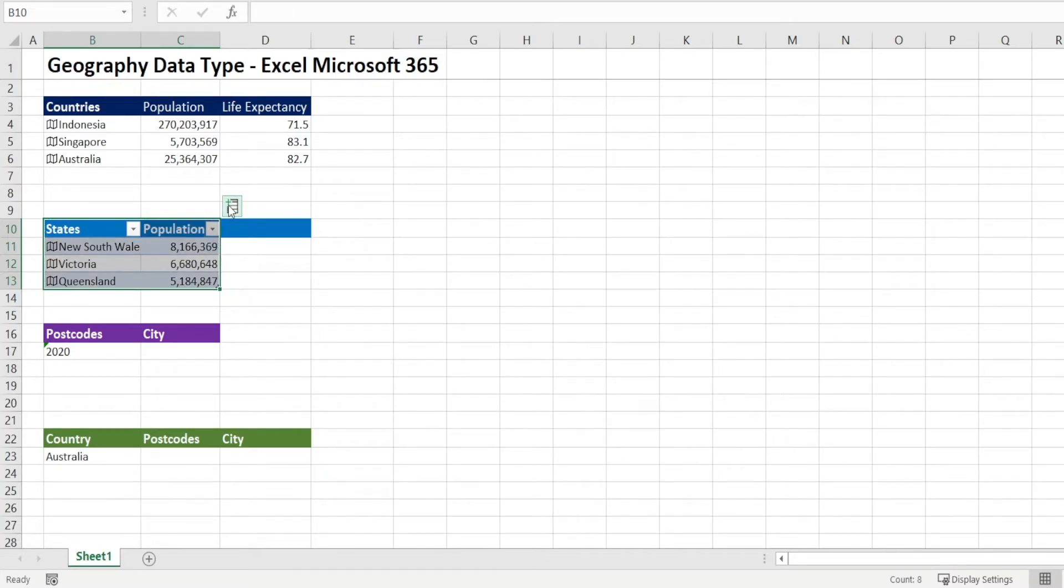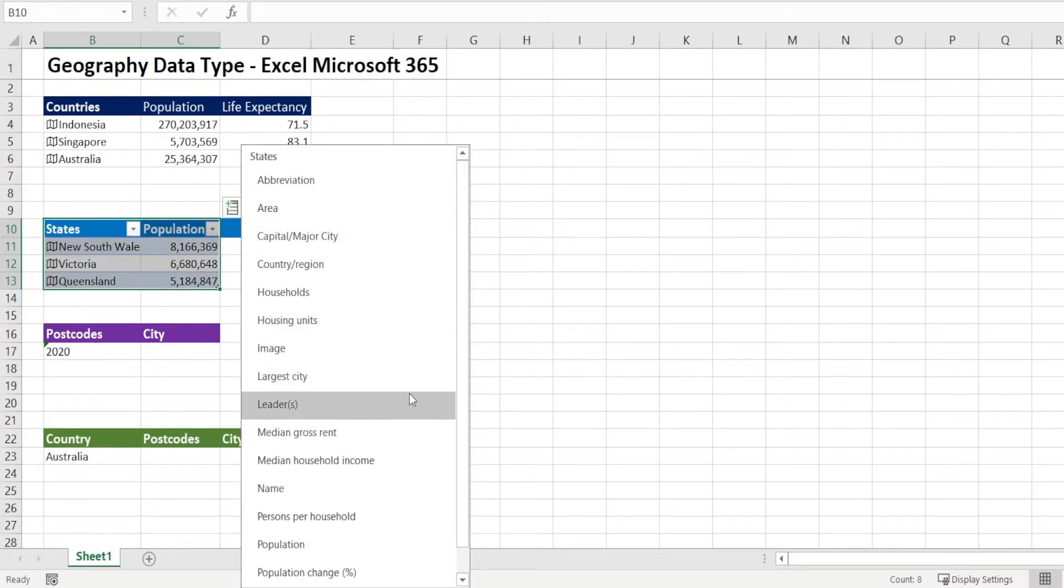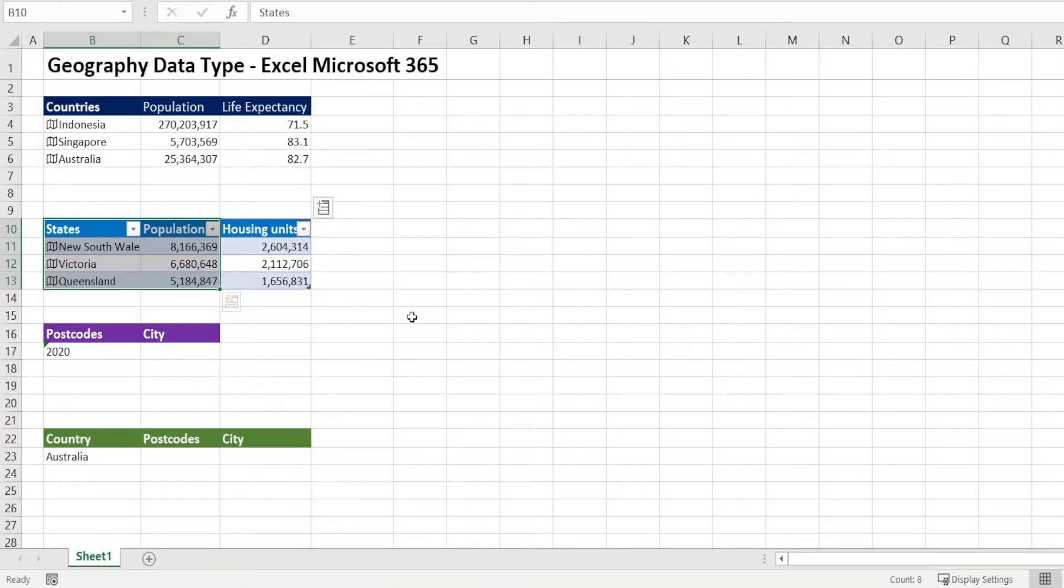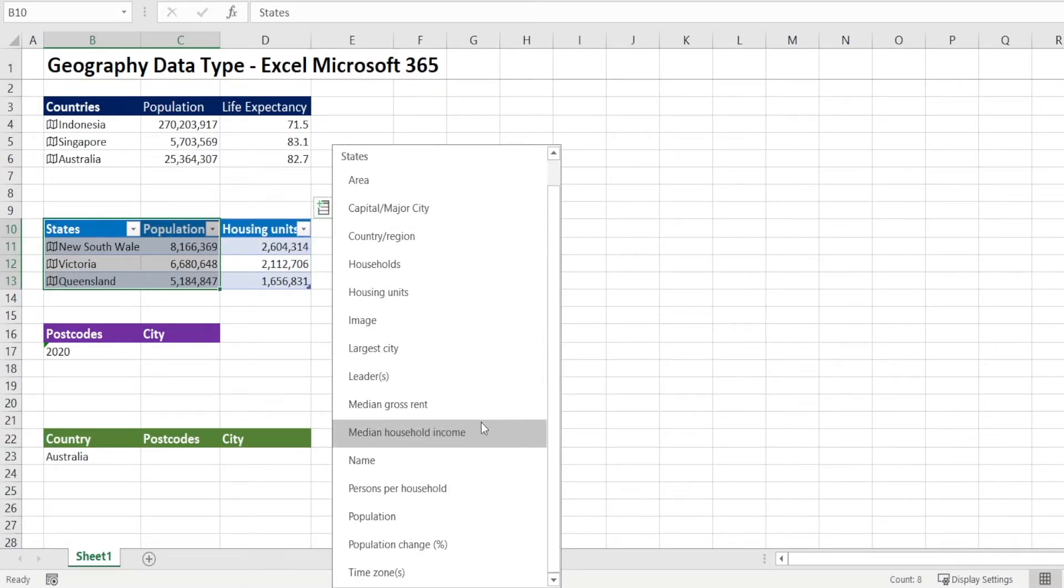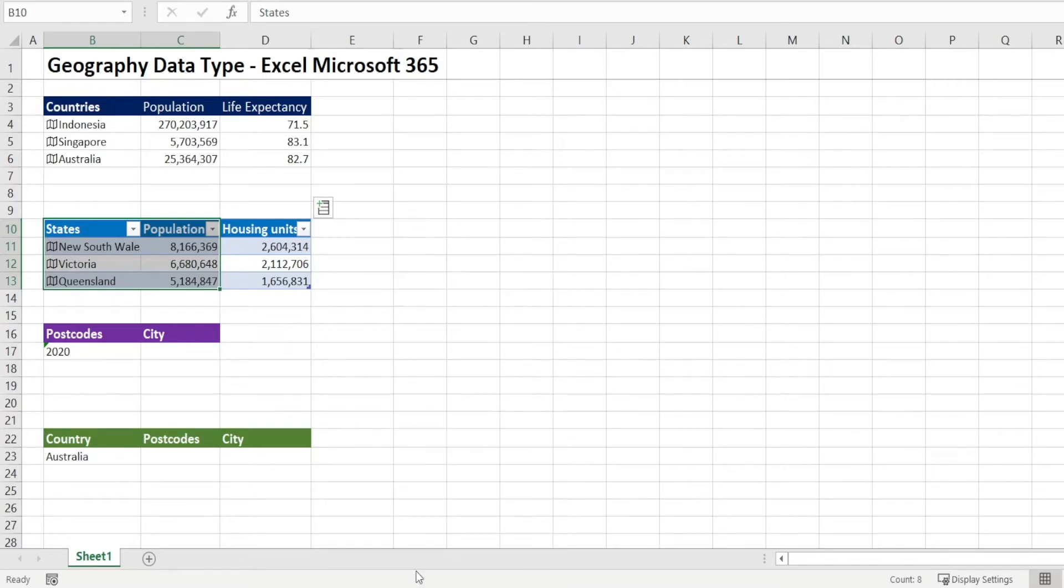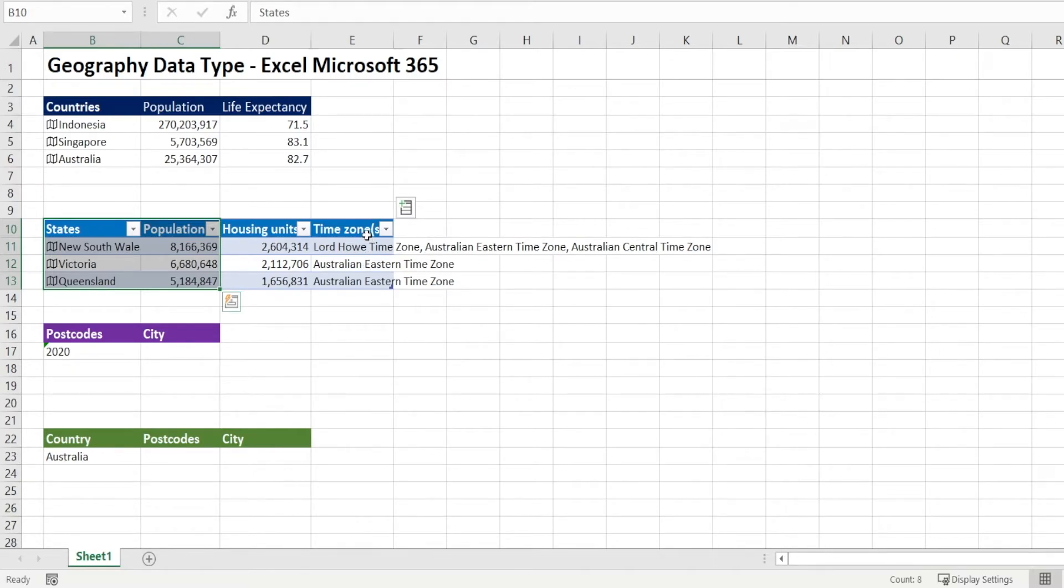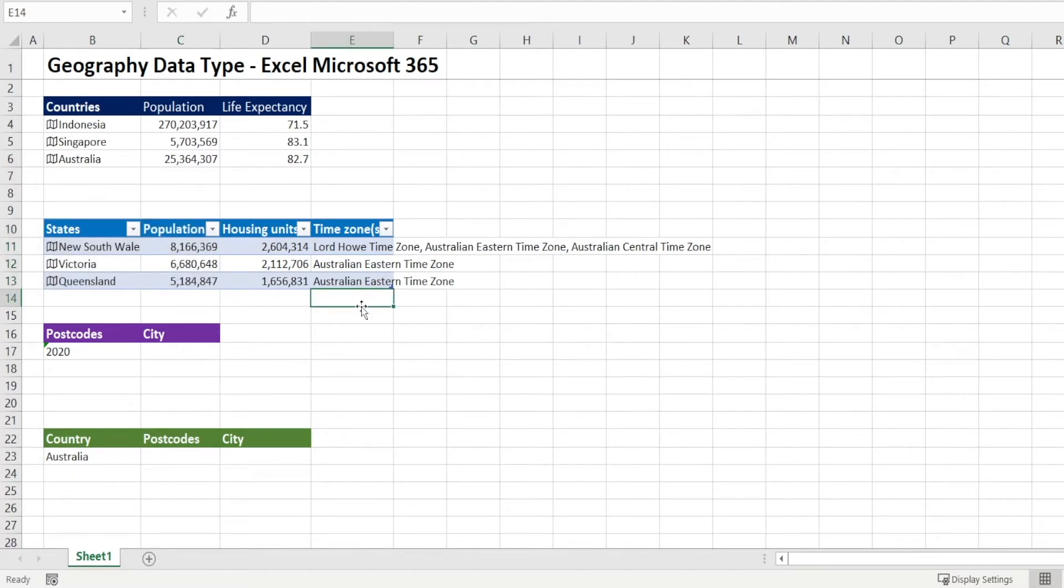The added benefit is if you want to retrieve additional information, for example, housing units, with one click, everything is populated. So, time zone, for example. One click and everything is populated, including the column name. So it makes it even faster to get information.